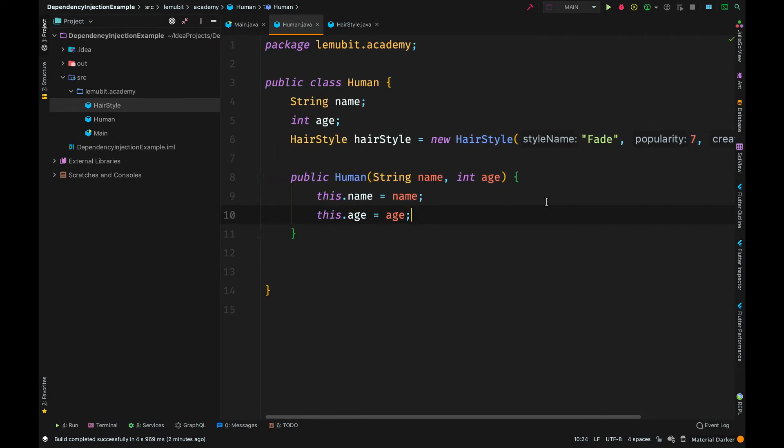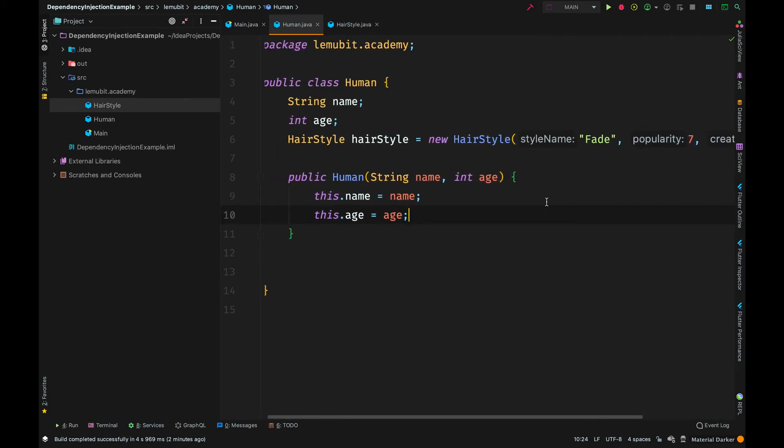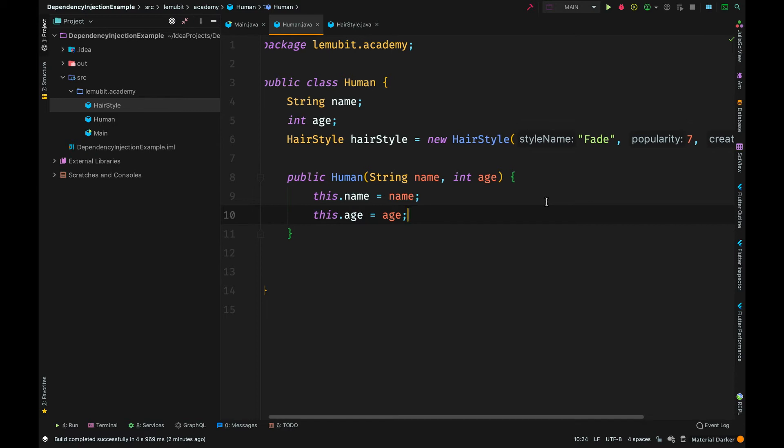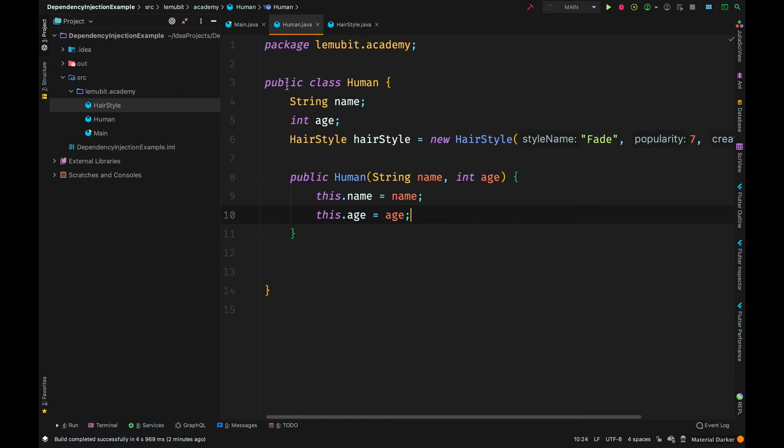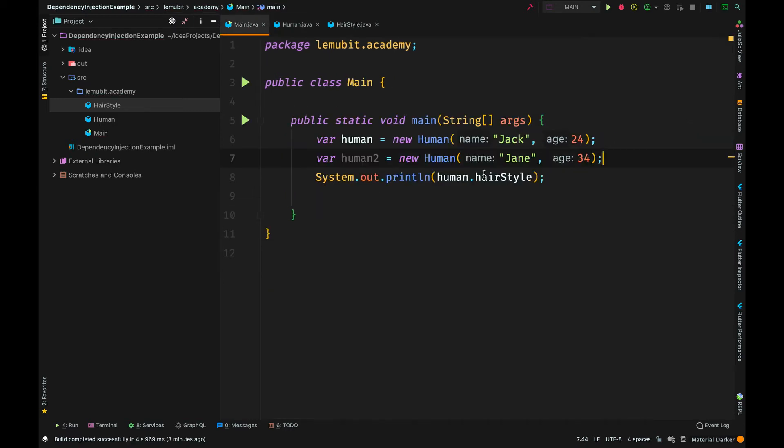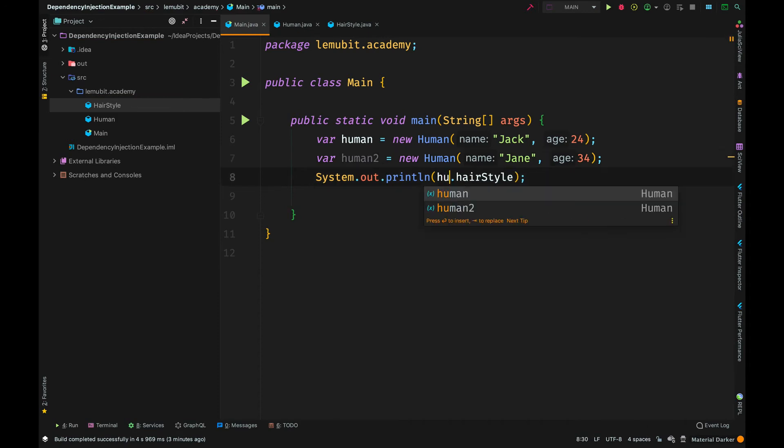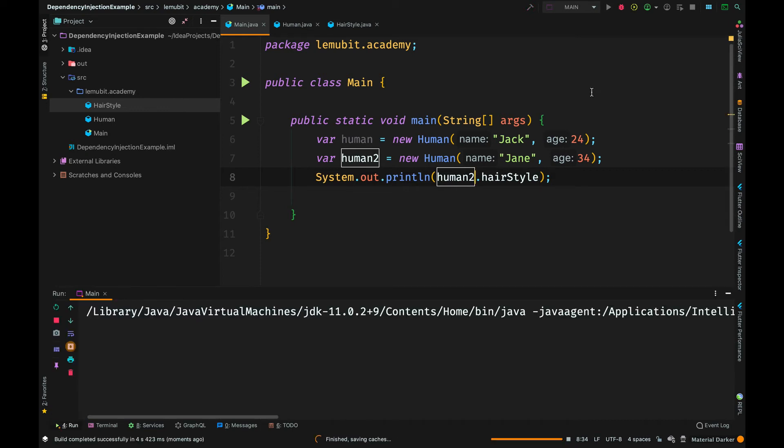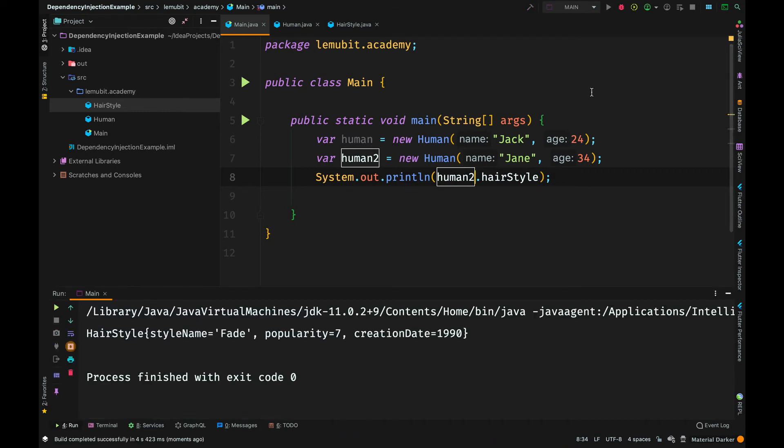This is the issue with dependency. The human class is depending on the hairstyle class. Let us go back to main. No matter the amount of humans I create here, they will all have the same hairstyle because hairstyle is hard coded in the human class. That is another issue.